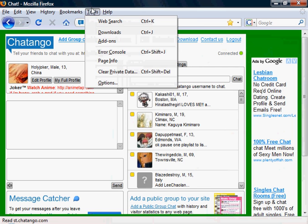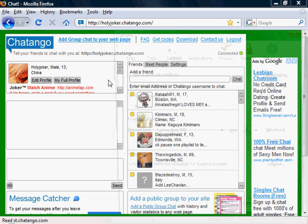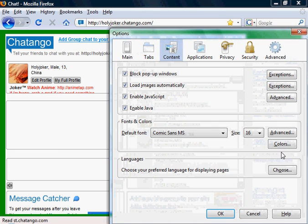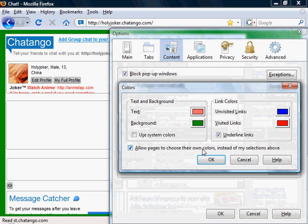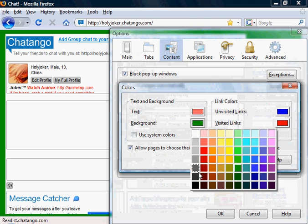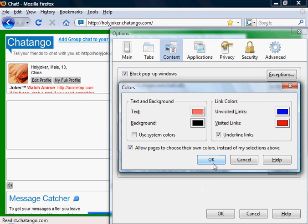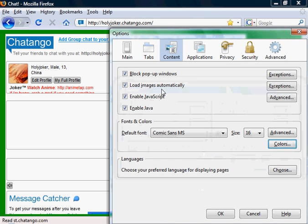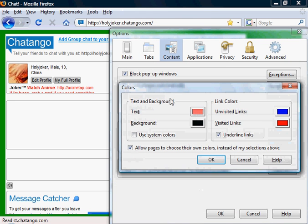But I wanna have it black, so I'm just gonna go here and put it to black. You can change other stuff here too, like text for sites as you visit, visit links, and unvisited links and such.